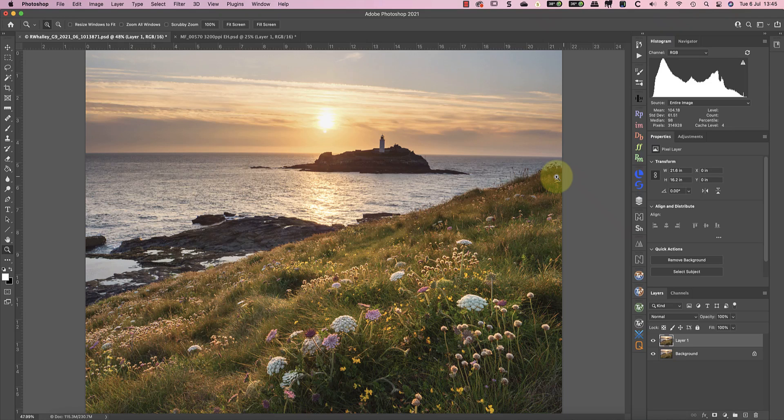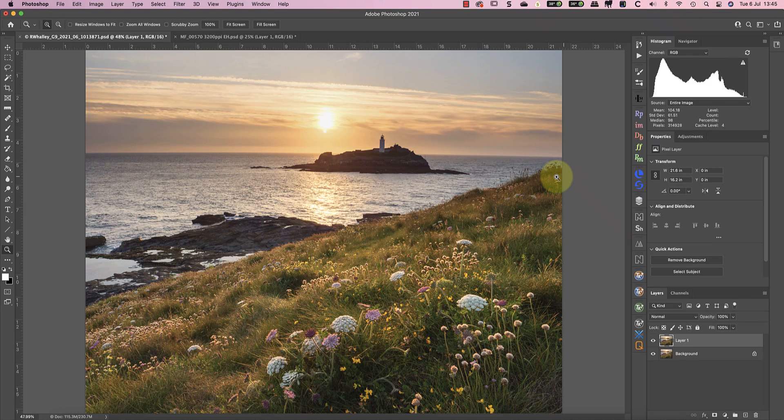When I realized my mistake, I moved the point of focus, but by then the light had faded. Because I can't reshoot the image, I want to use this one, but I'll need to fix the depth of field problem first.